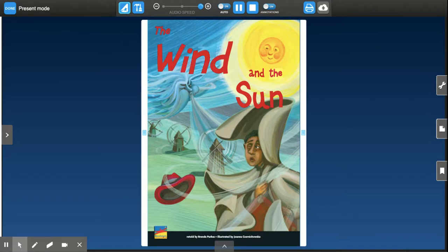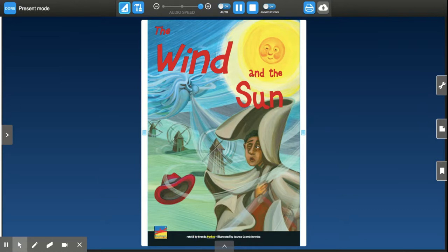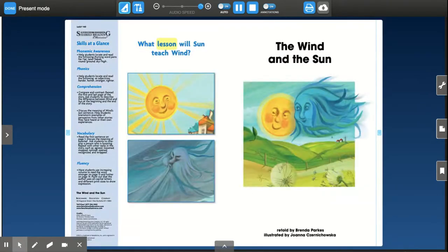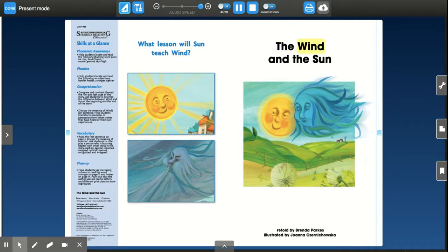The Wind and the Sun. Retold by Brenda Parks. Illustrated by Joanna Czernychowska. What lesson will Sun teach Wind? The Wind and the Sun. Retold by Brenda Parks. Illustrated by Joanna Czernychowska.